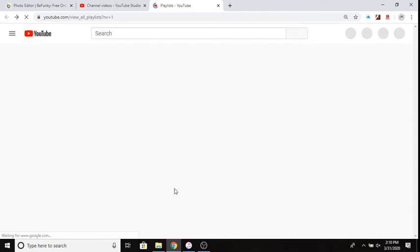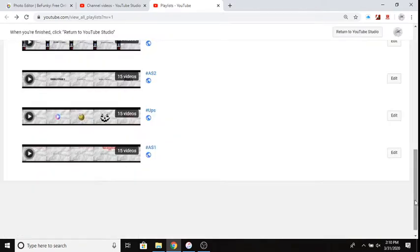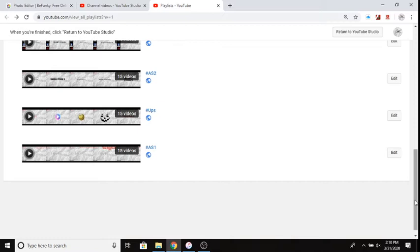I'm gonna make this real quick. So we got Archive Season One, it's 15 videos. Updates, 15 videos, it's gonna be more for archives. That's it. Updates is gonna be more updates. Archive Season Two, that's about it. That's all you're gonna get. Archive Season Three, we're on Season Three right now.